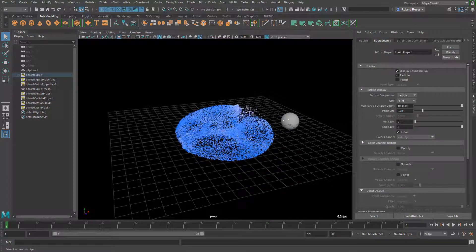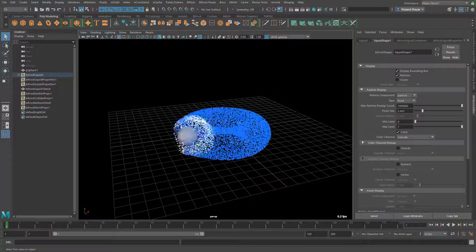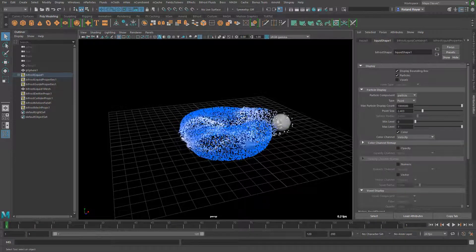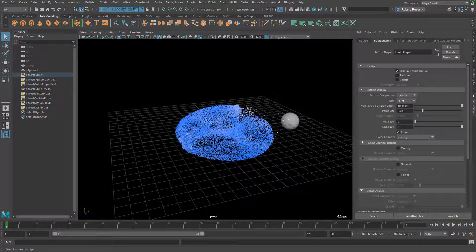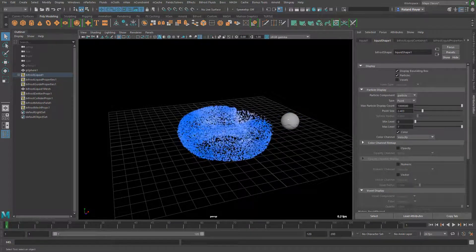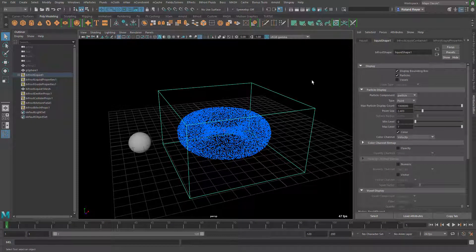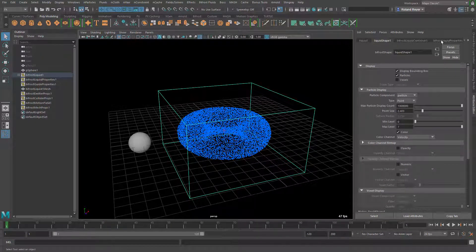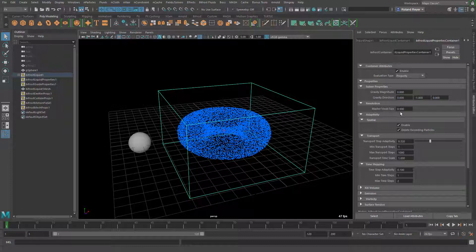Maybe we could add some more details and these more details have to do with the master voxel size. I'm selecting the liquid here and in the liquid properties I'm going to go to the master voxel size and bump this up. I could go to 0.25 first, halving the resolution or doubling the resolution.